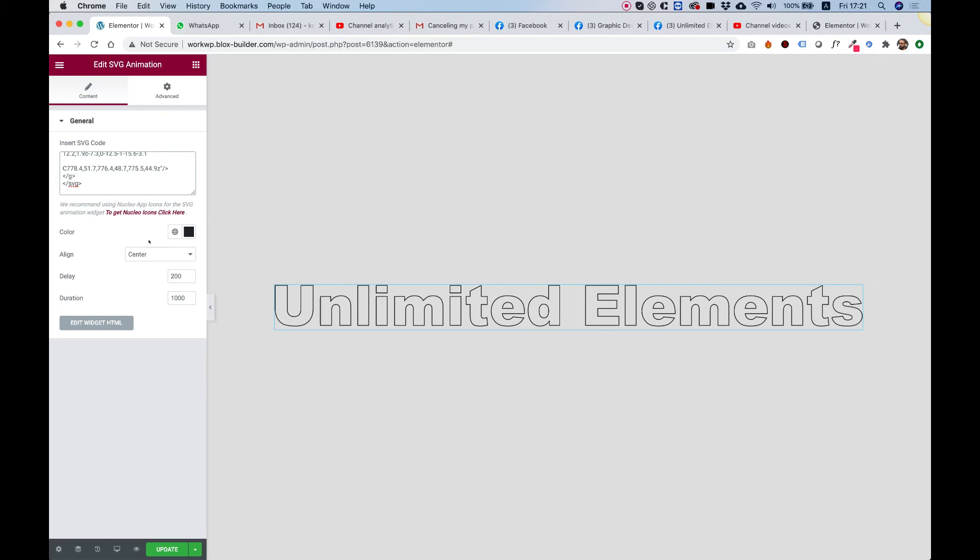Now in the settings, you can change a couple of things. The most important things is the delay. This means how long it will take this to occur once it's scrolled to. So it's kind of hesitating to animate until you scroll to it. And the second one is the duration.